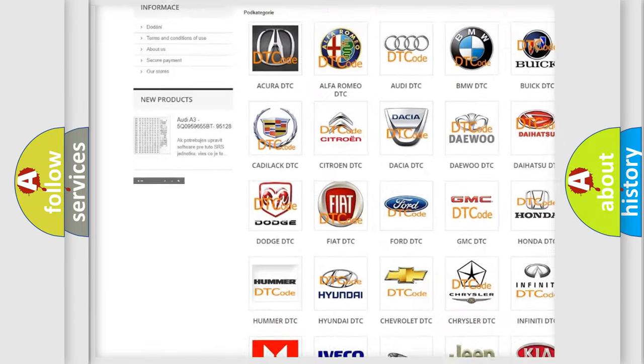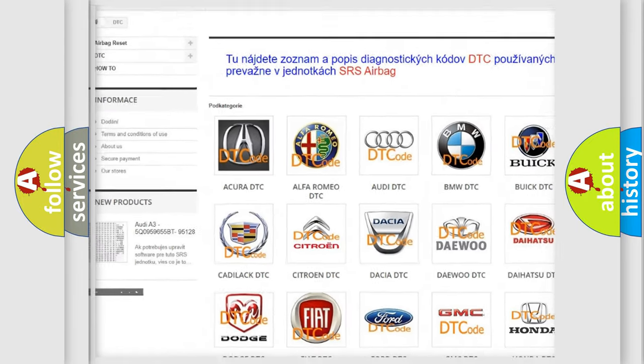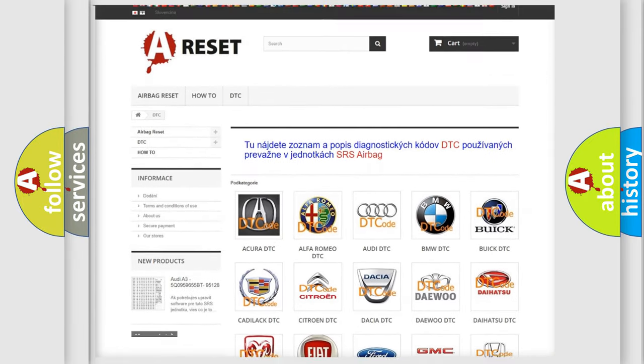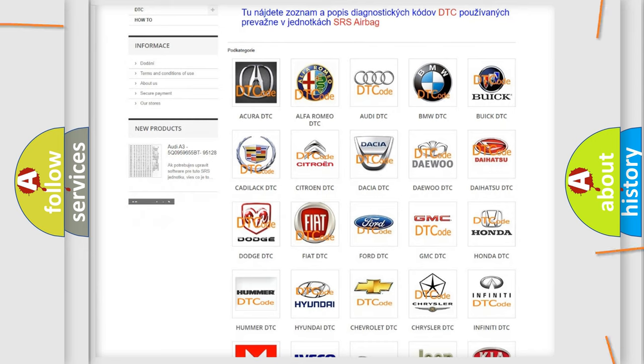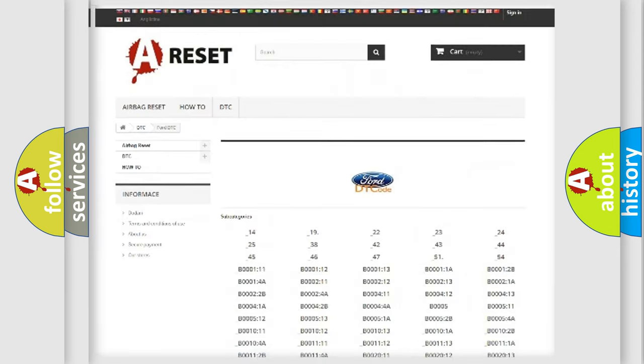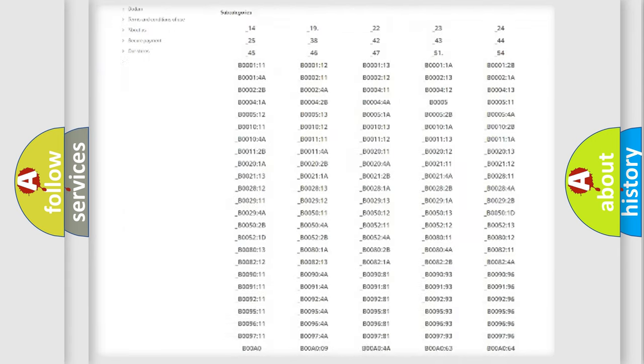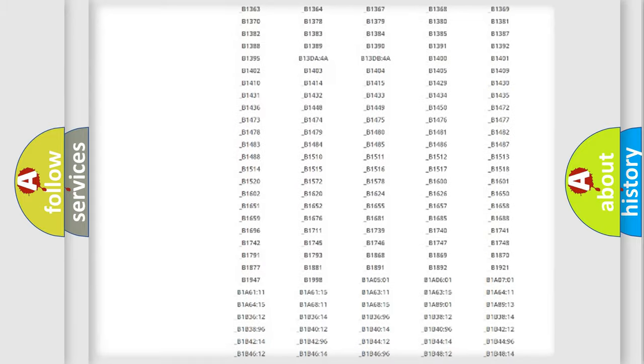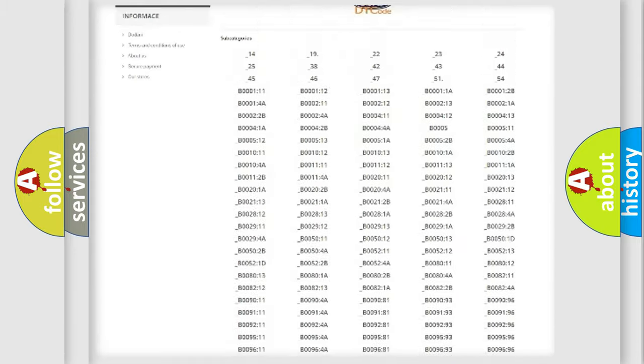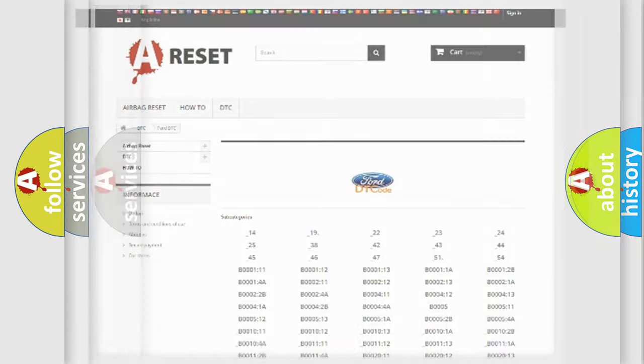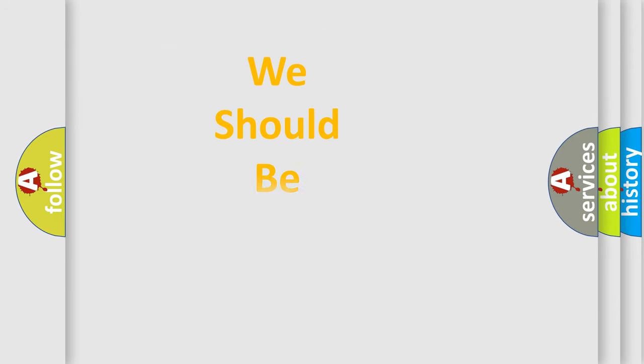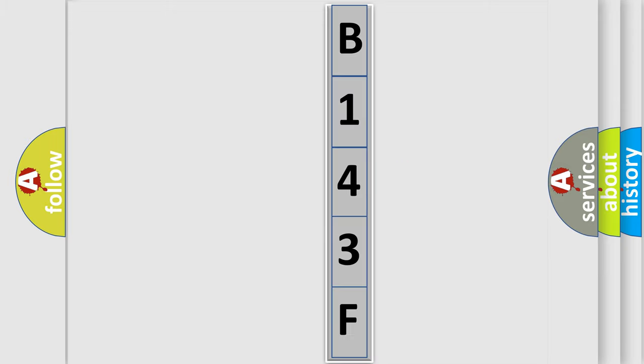Our website airbagreset.sk produces useful videos for you. You do not have to go through the OBD2 protocol anymore to know how to troubleshoot any car breakdown. You will find all the diagnostic codes that can be diagnosed in many vehicles, and many other useful things. The following demonstration will help you look into the world of software for car control units.